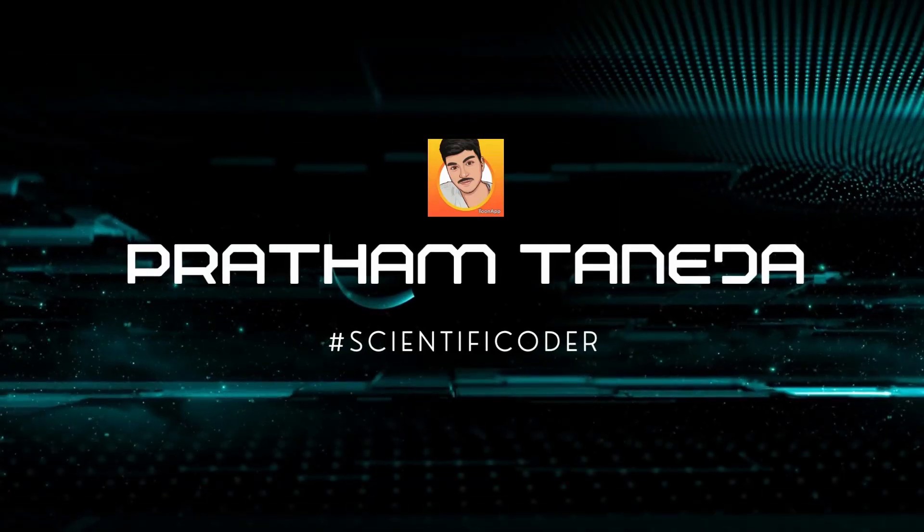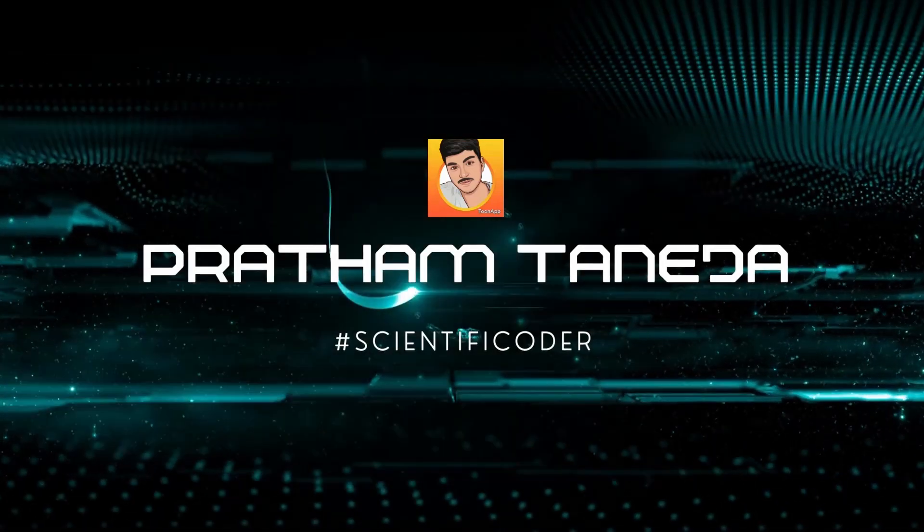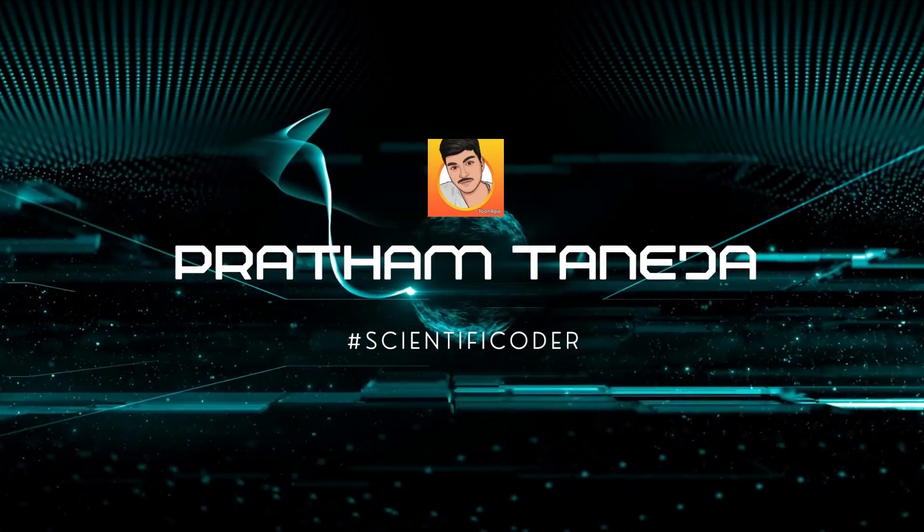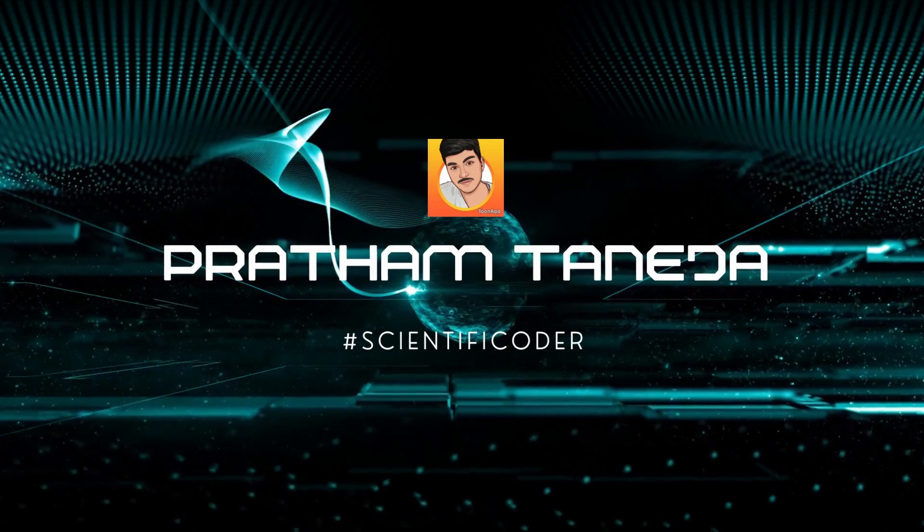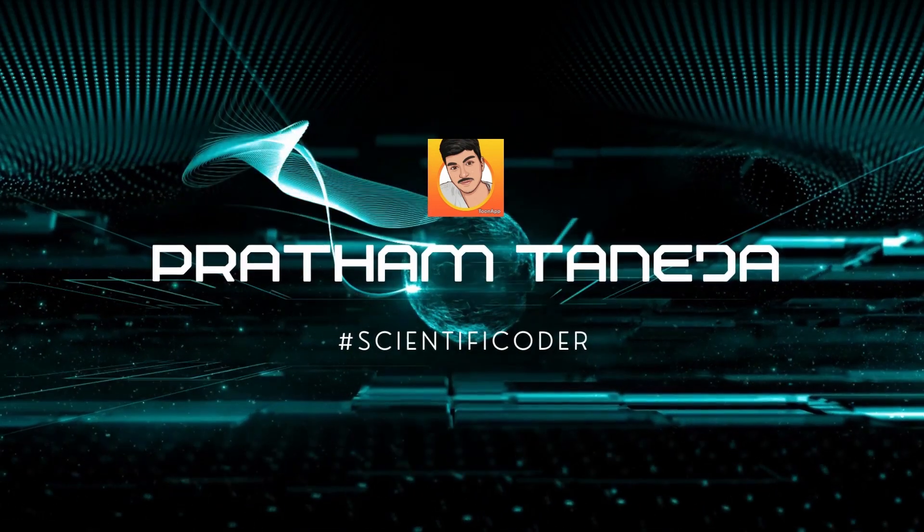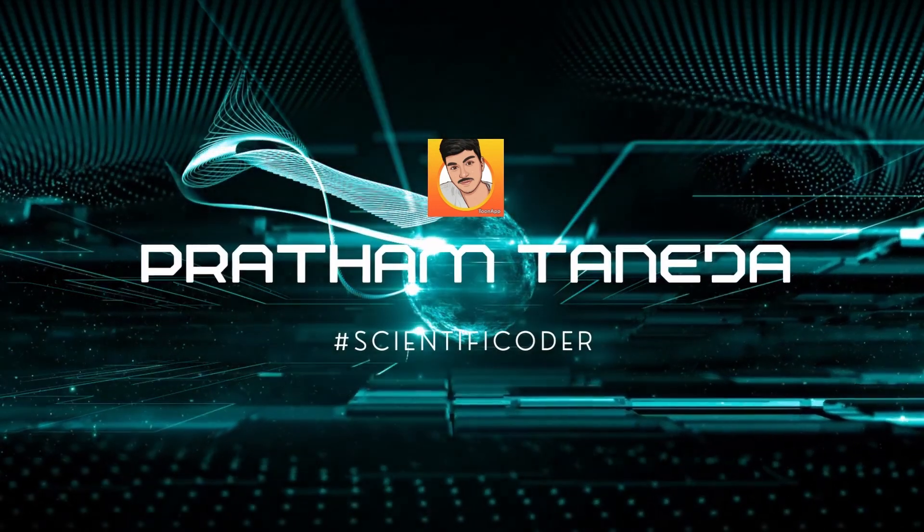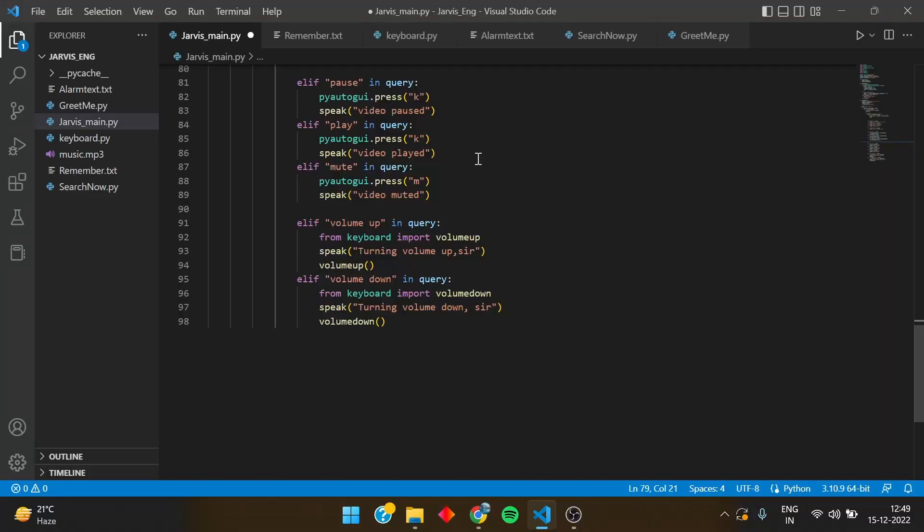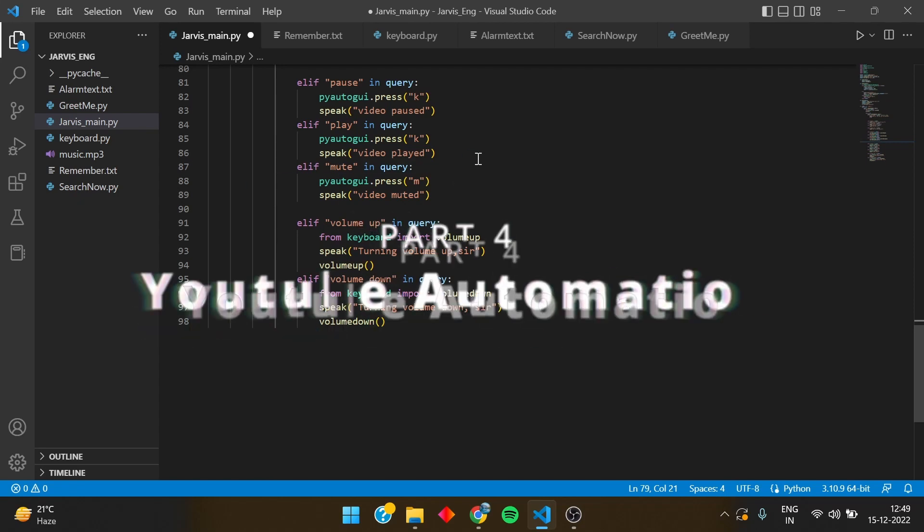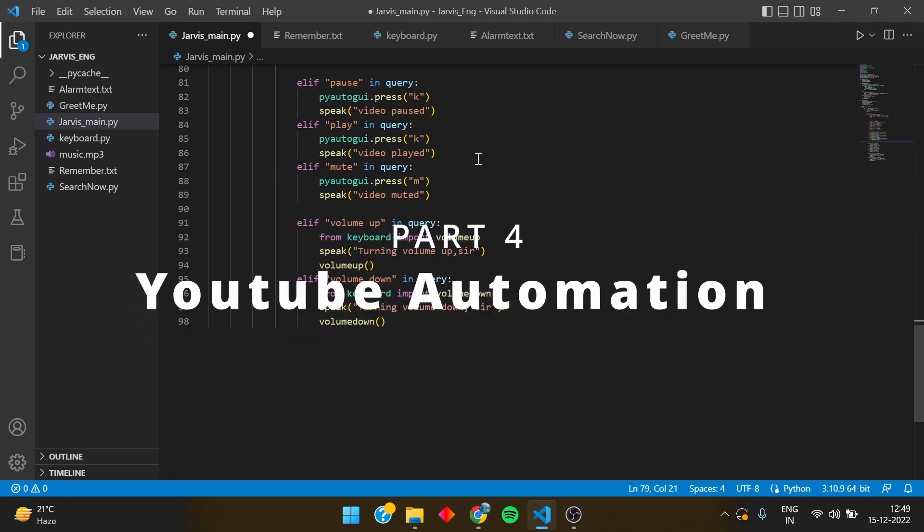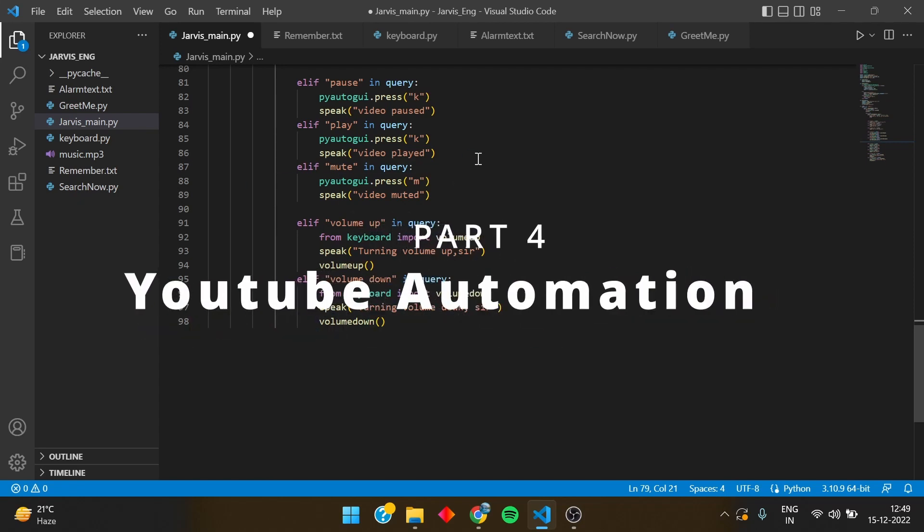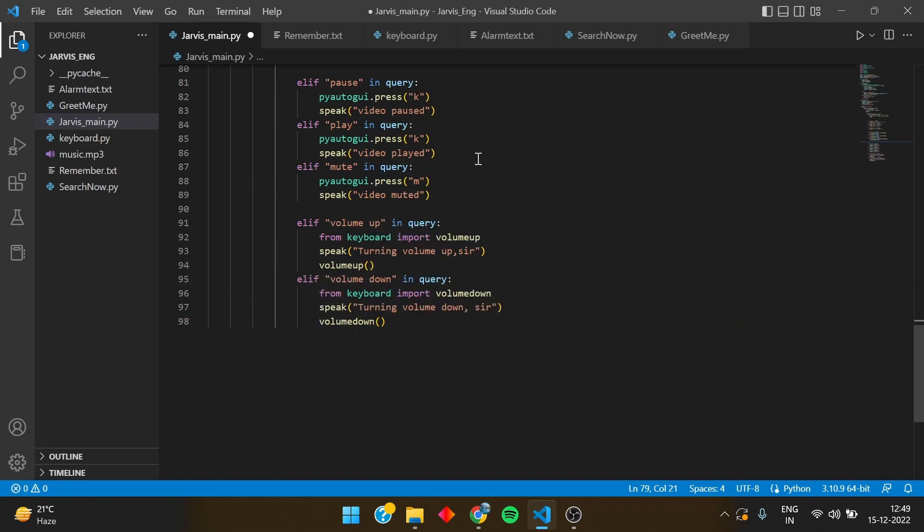Hello everyone, welcome back to Jarvis series part 4. In this we are going to control our whole YouTube through just a voice and this is called YouTube automation through Jarvis. So let's begin. I've written the code and just gonna explain to you in a few minutes, so be with me and then you can go to the source code.